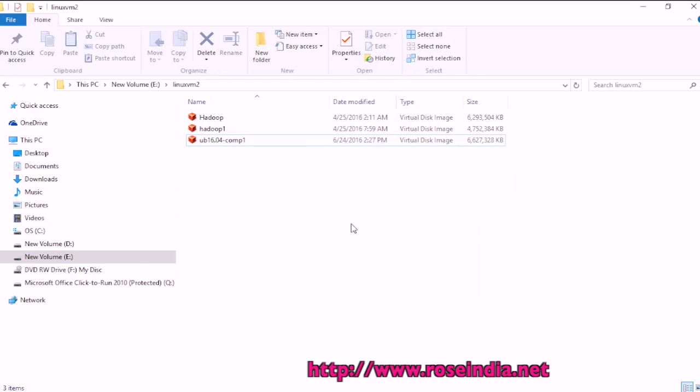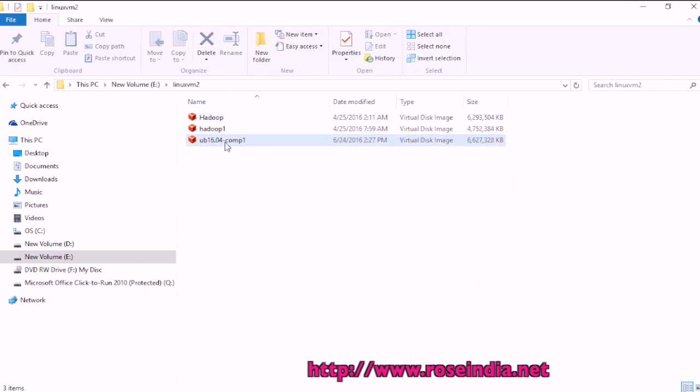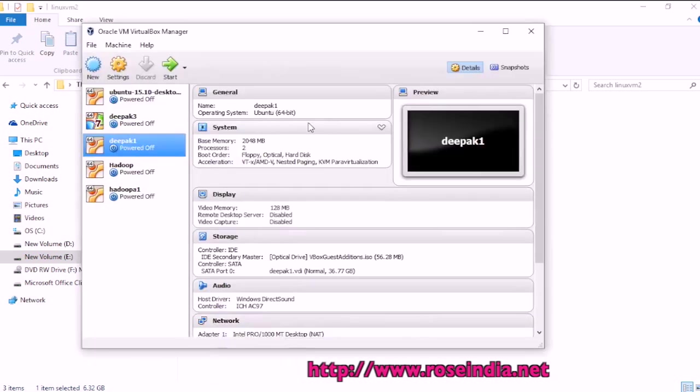Now I will show you how you can import the copied VM from another machine on this computer. So this is the VM file which is copied from another computer. So let's start the virtual box.